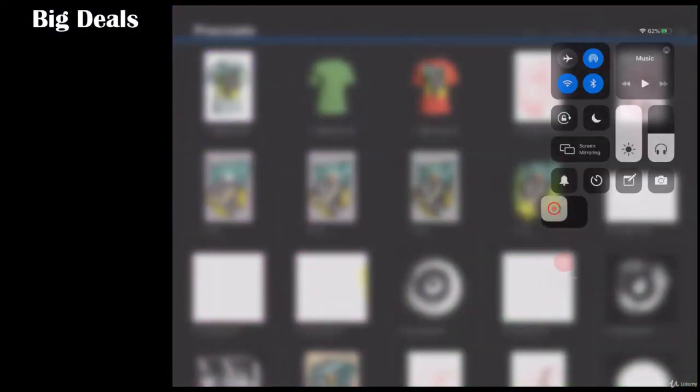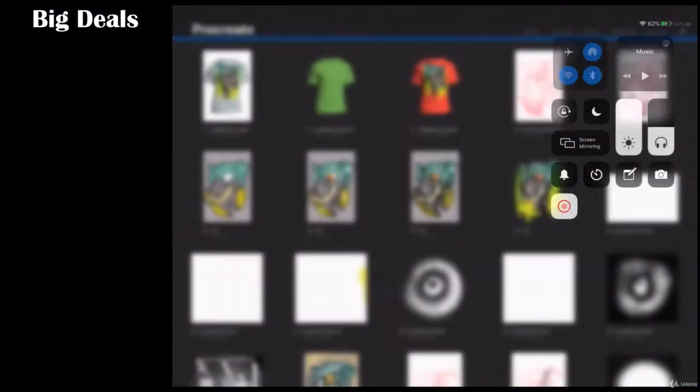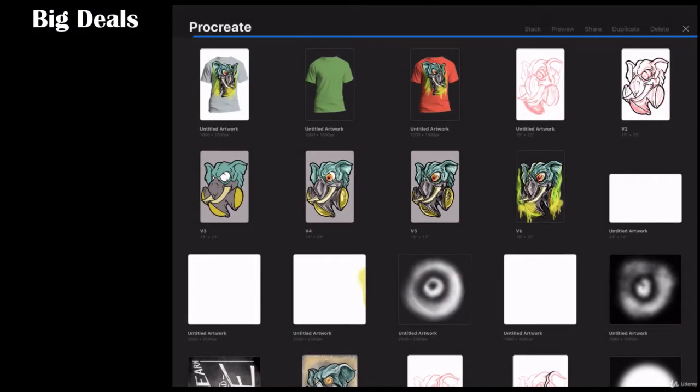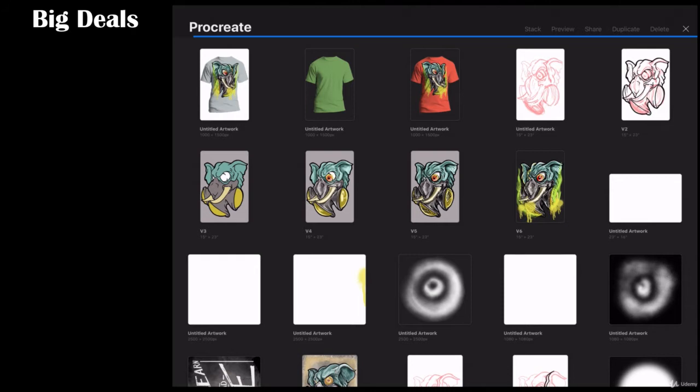All right folks, welcome back to Procreate. We're going to go through and talk about Procreate as it relates to photos. Procreate is not a replacement for say Affinity Photo or any professional photo editing program, but I think a lot of times it gets a bad rap because there are some basic things that you're able to do.